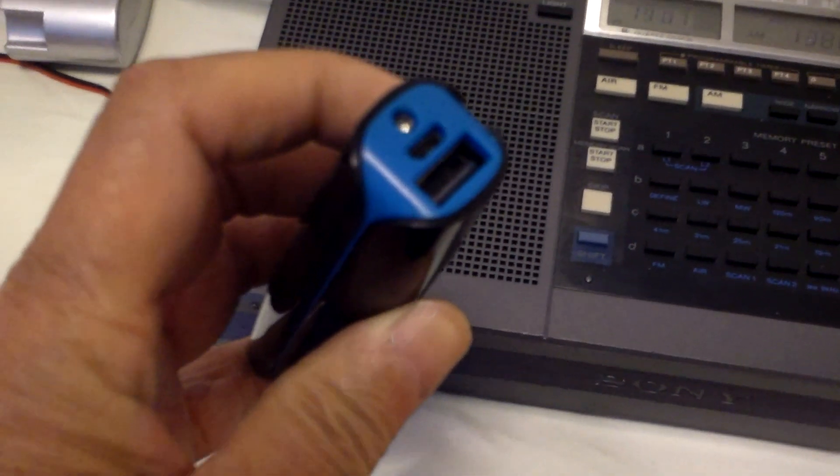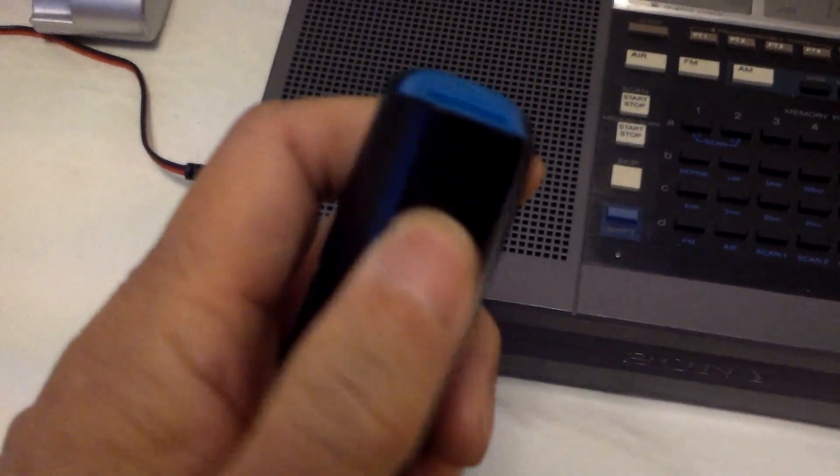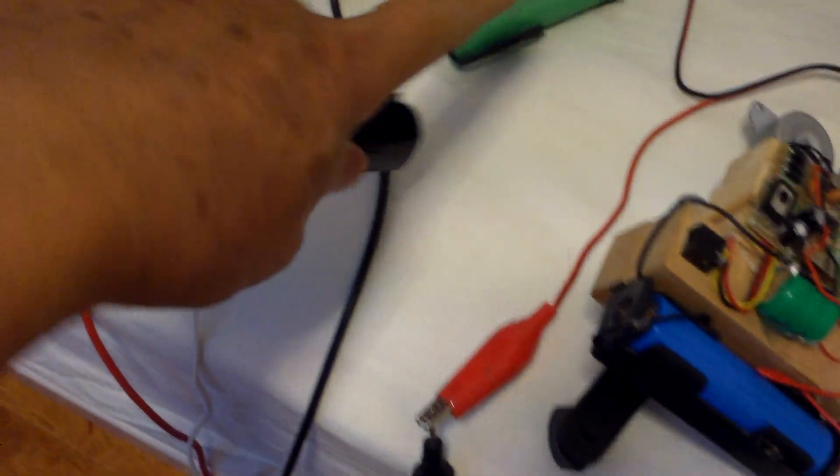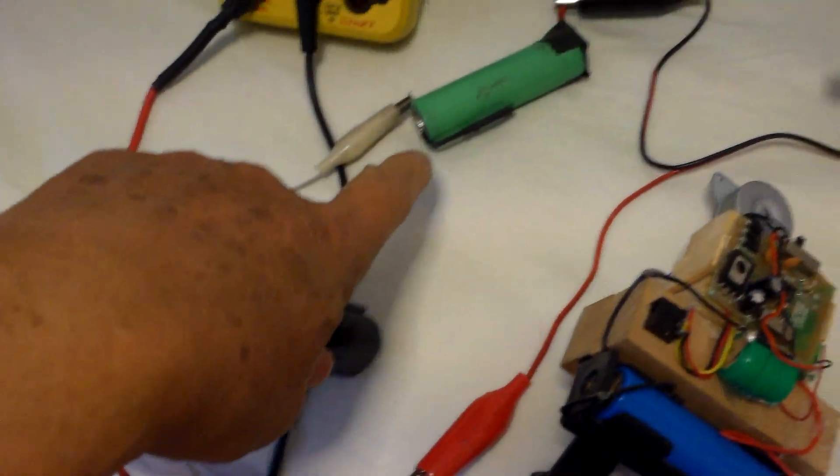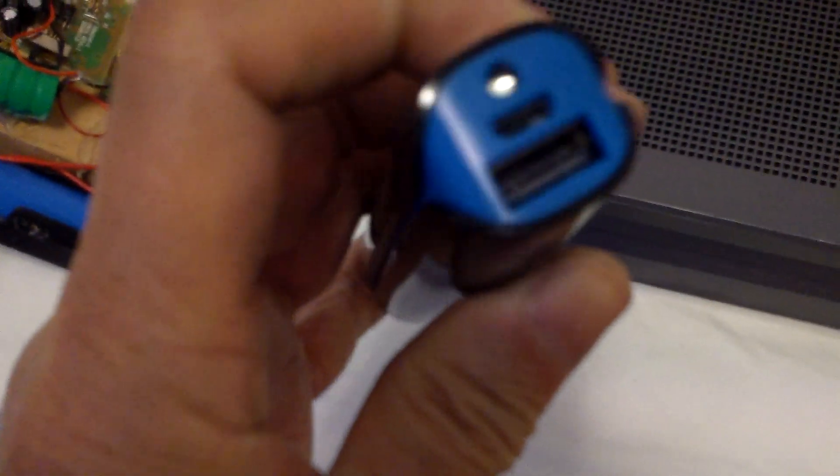Another way of powering this radio is, of course, with a USB power bank, something like this, which essentially has one single lithium-ion battery inside.